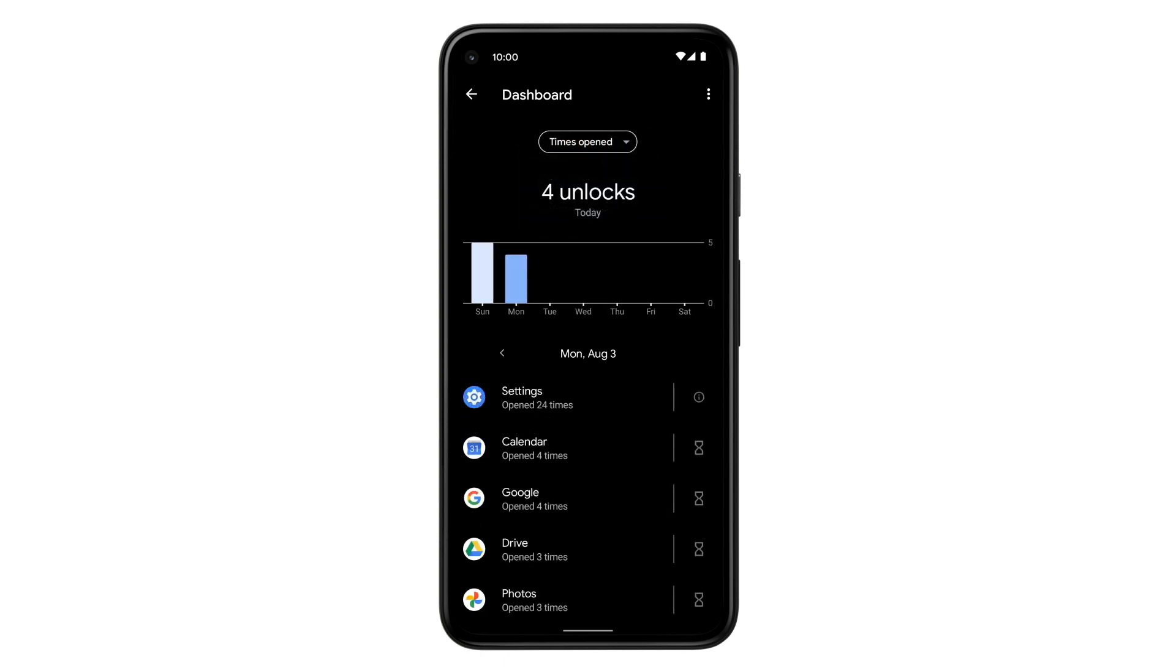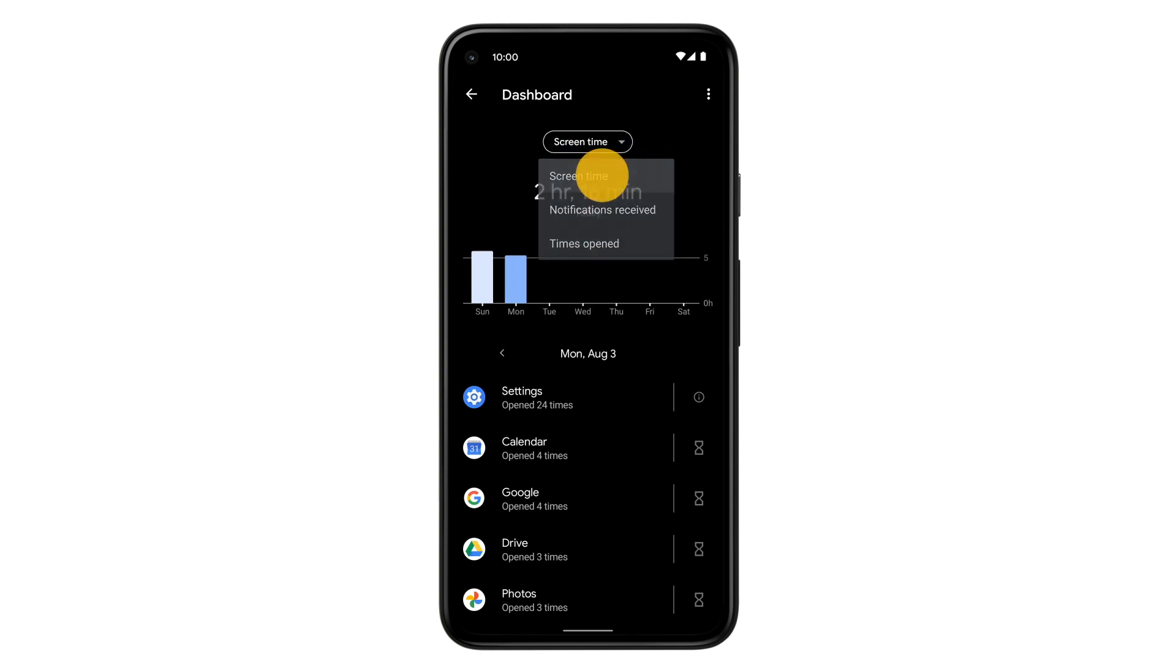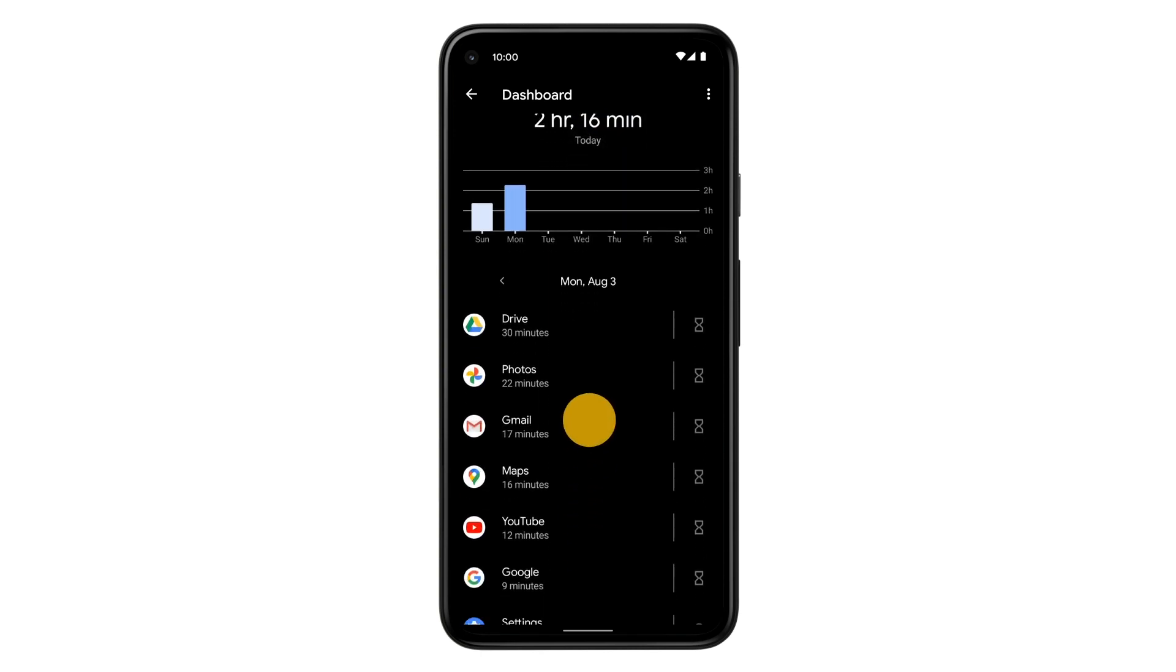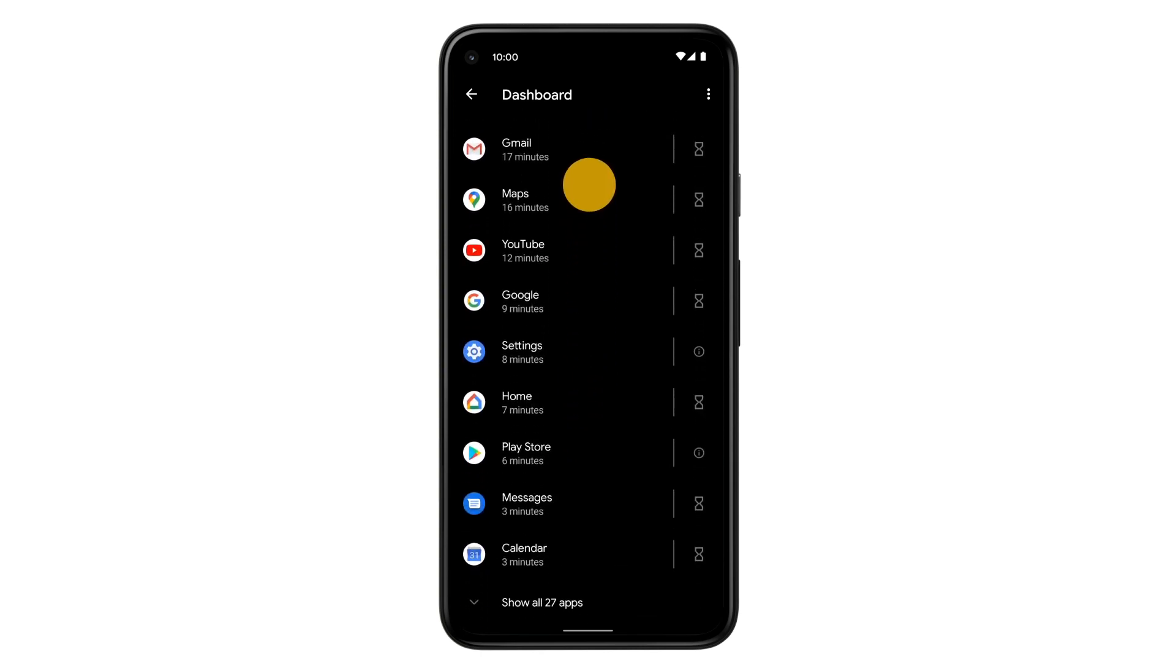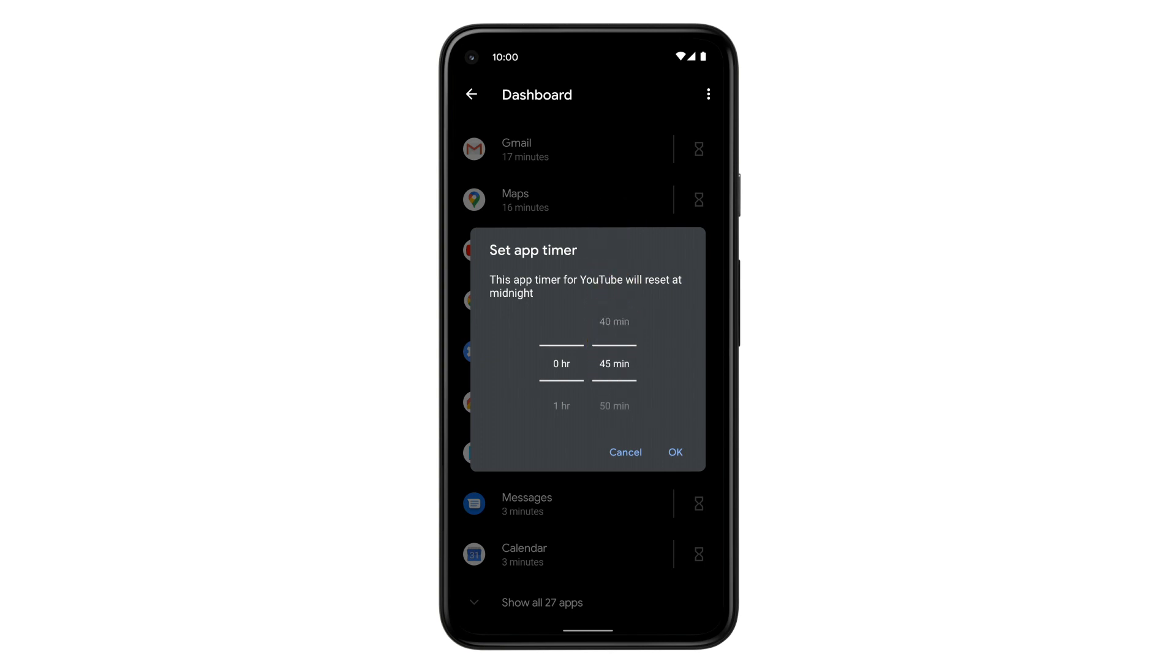You can also limit how much time you spend in an app each day. If you tap on the screen time chart and scroll down, you'll find a list of the apps you've been using. To limit screen time on a specific app, tap the timer icon next to the app and choose how much time you'll allow yourself to use that app.